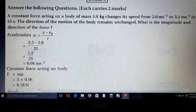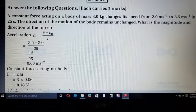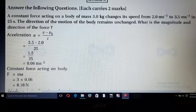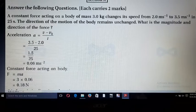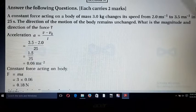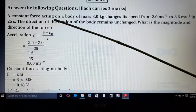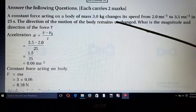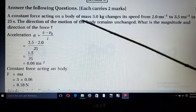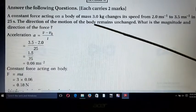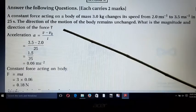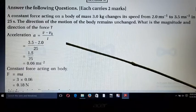Hello friends, welcome. Today we look at some examples. Our first example is 5.6. The question is: a constant force acting on a body of mass 3 kg changes its speed from 2 m/s to 3.5 m/s in 25 seconds. The direction of motion of the body remains unchanged. What is the magnitude and direction of the force?